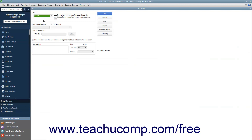The fields that appear in the New Item window are similar to the ones shown when creating inventory part items. First, enter a name for the service into the Item Name/Number box. If you want this service to be a sub-item of another service, check the Sub-item of checkbox and then select the main service item under which the current item should be categorized from the adjacent drop-down menu.